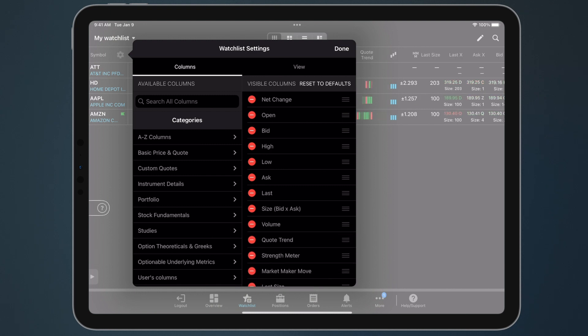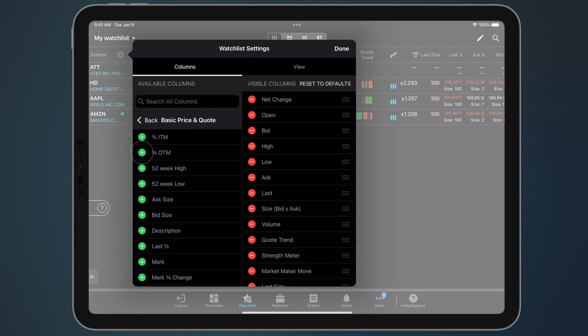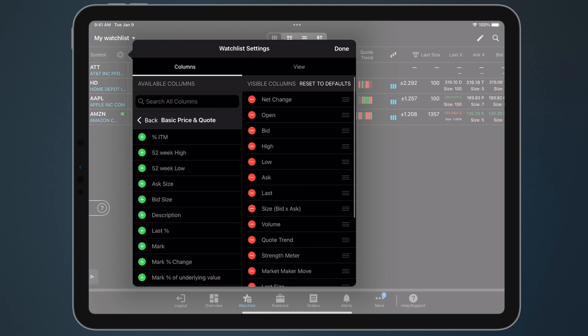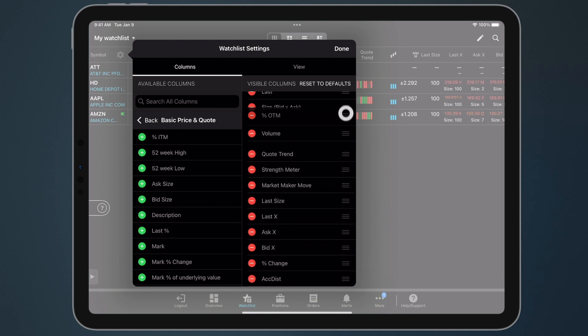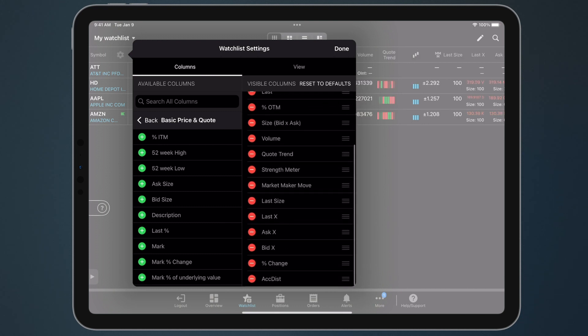To add a data point, navigate below and then tap the plus icon. To change the order of data points, tap and hold the icon to the right and organize accordingly.